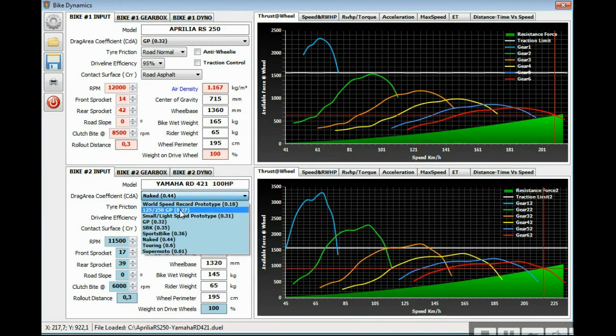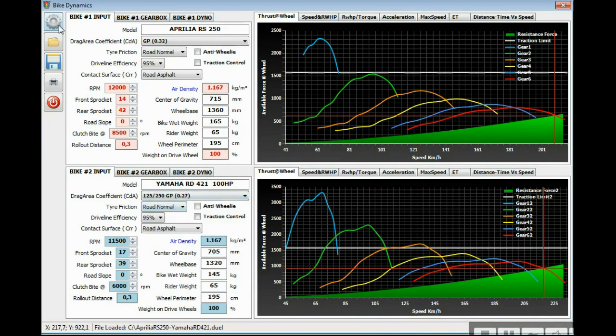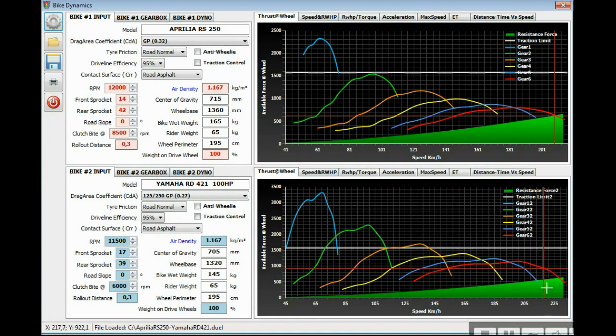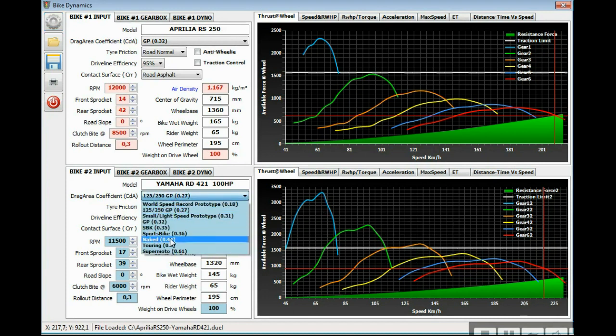As you are going to see now, if I put this kind of aerodynamics it's going down, so you can achieve more speed because the attrition is lower. We're going to put again the naked.